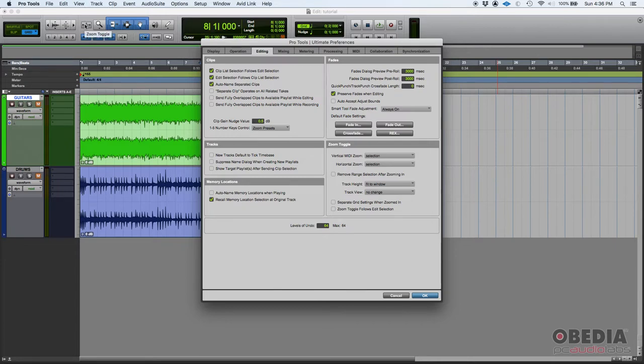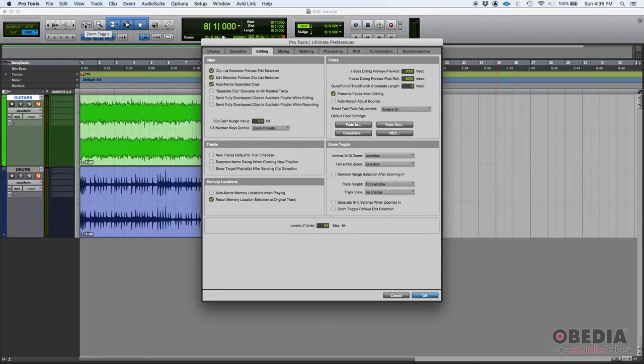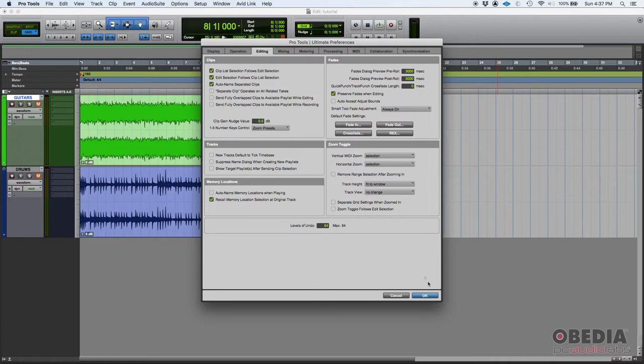So imagine zoom toggle as a configurable zoom that you turn on, use, and then turn back off or toggle off. My recommendation for editing purposes: just leave horizontal zoom set to selection and track height set to fit to window. So let's give it a shot.